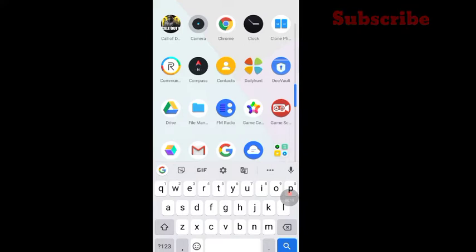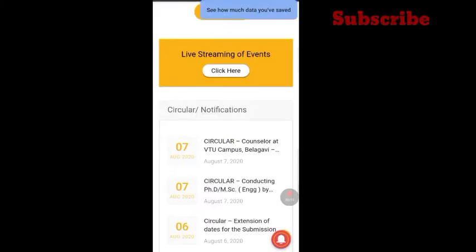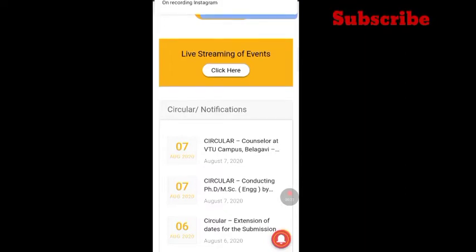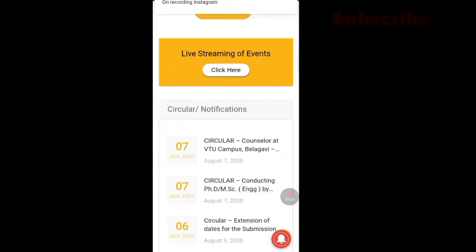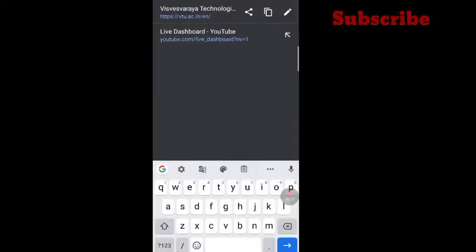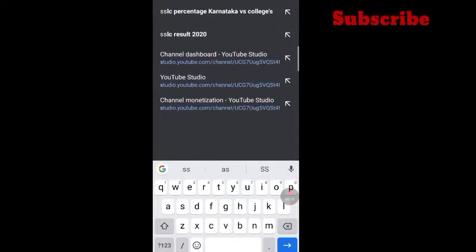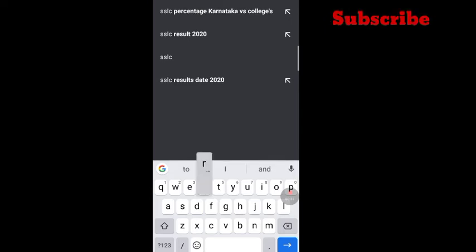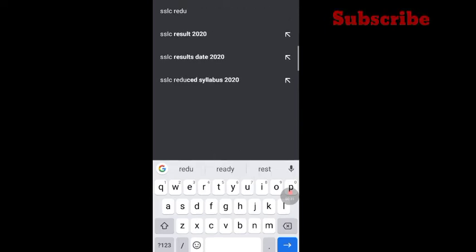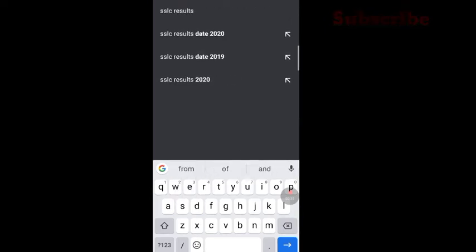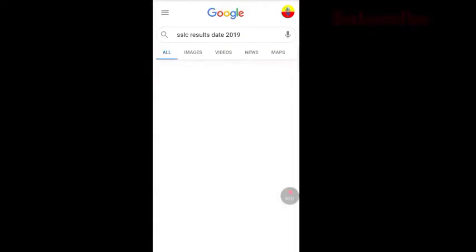For example, first you have to open Chrome. You can get a list of all your viewers and press your website. But you don't have to check this directly — just press SSLC results, and press SSLC results. I opened it in 2019.